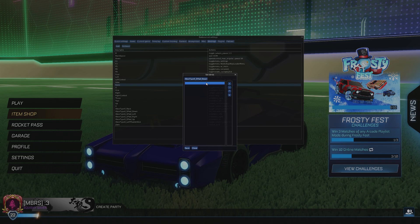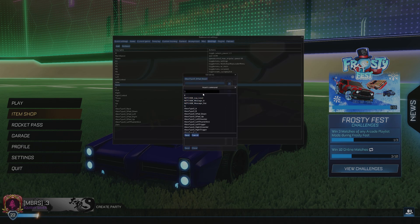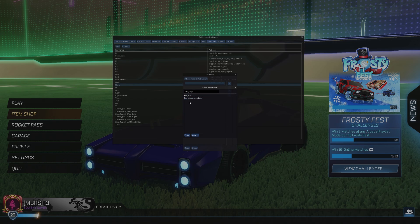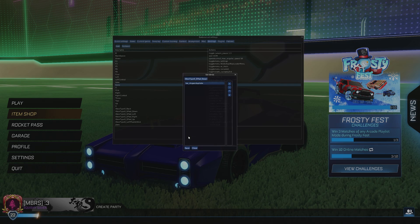Mine is bound to my down D-pad. Then press a blank space that turns blue when you hover over it. Type TAS underscore stop and update, and click on the option that says TAS underscore stop and update. Then hit save.